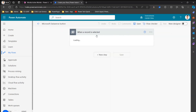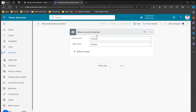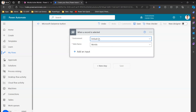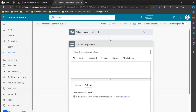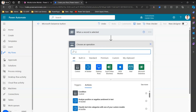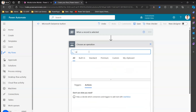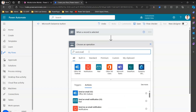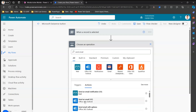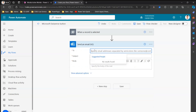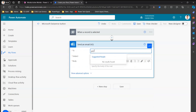I'll select the old designer. The first trigger says 'when a record is selected' — so if you select that record, you can do some action. The environment is set to default and it has picked up the table name as World. Click on New Step and type 'send email' — this will be a simple action that sends out an email to myself.